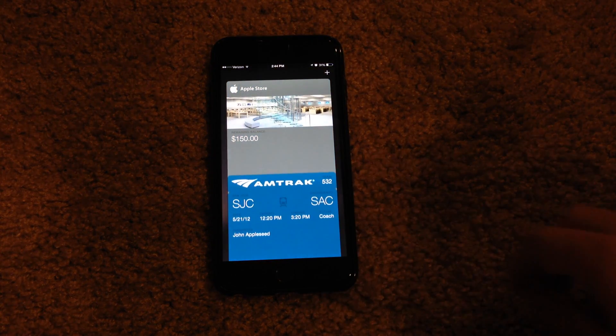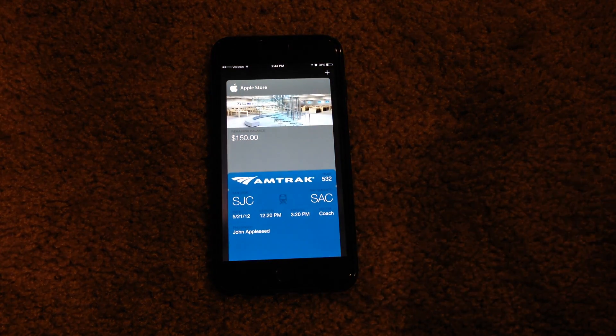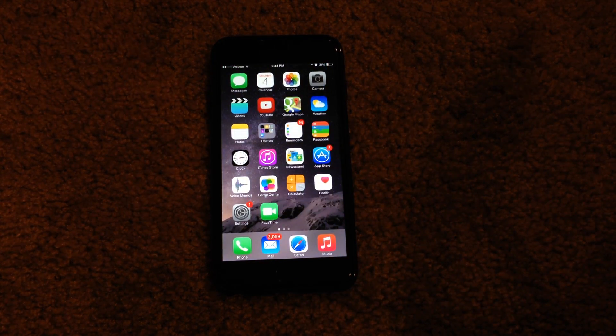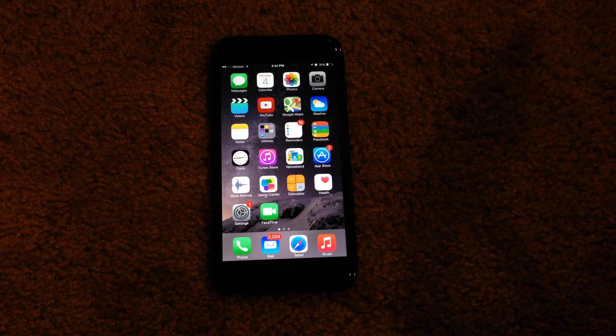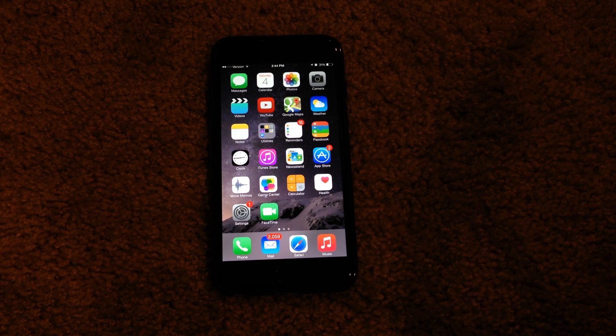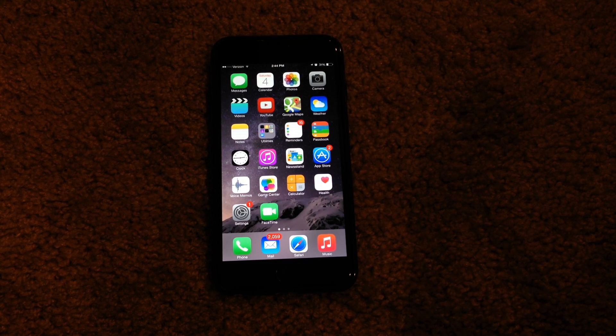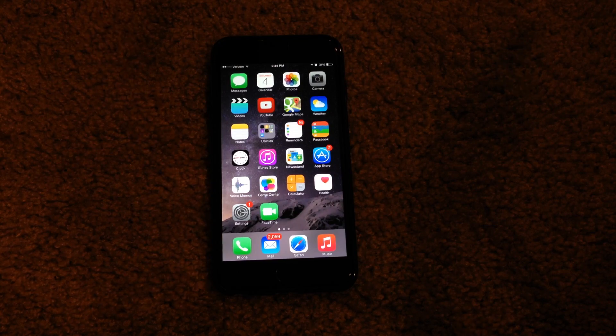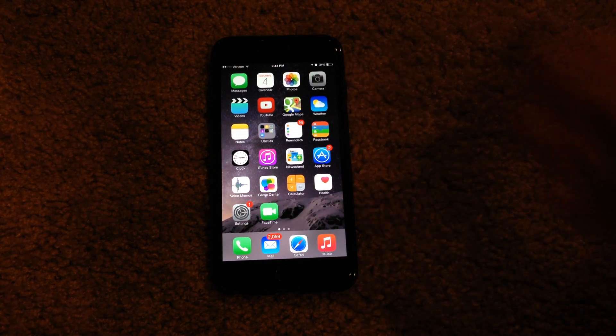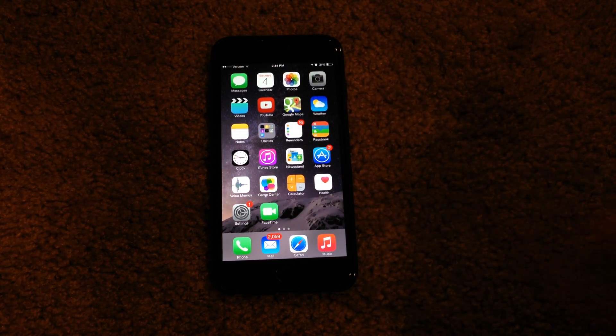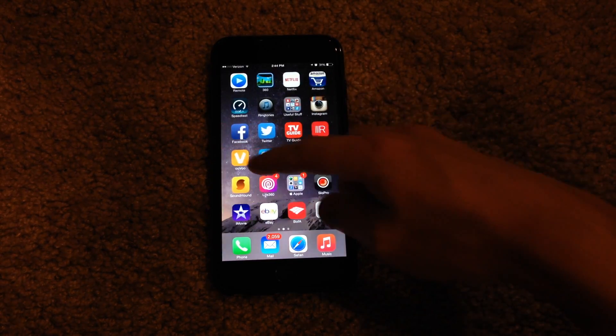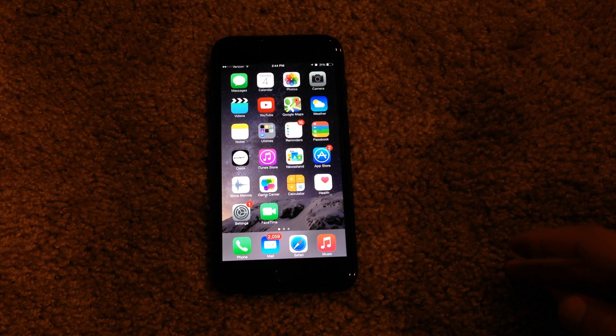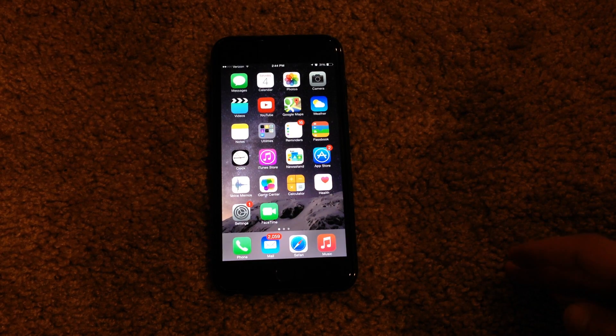Pretty cool. Passbook has definitely come a long way since it was first released with iOS 6 back in 2012, I believe. Passbook's come a long way. With the Apple Pay service, it's going to be a pretty nice, useful thing.